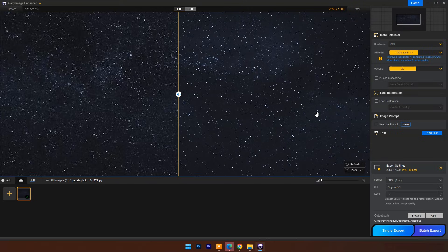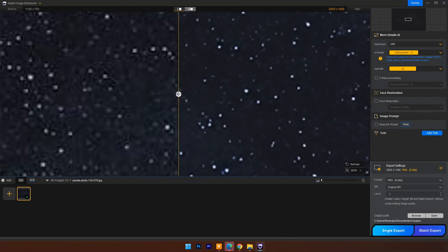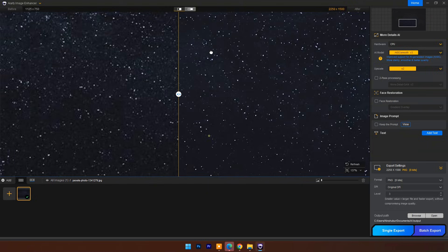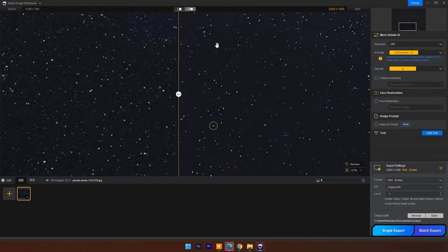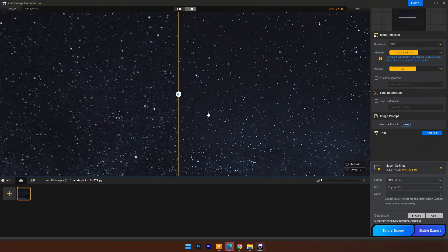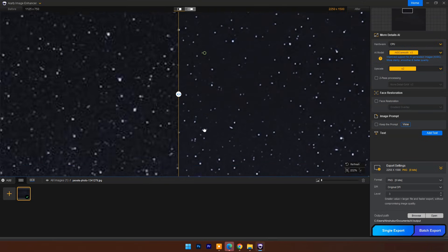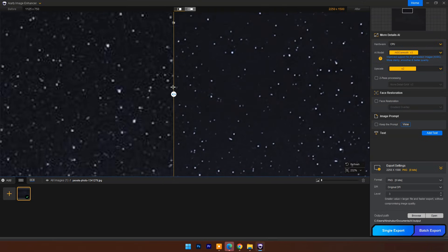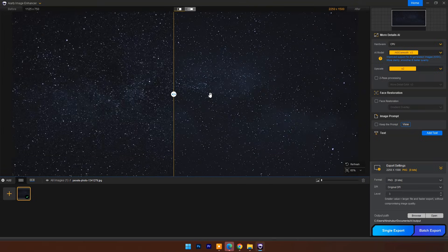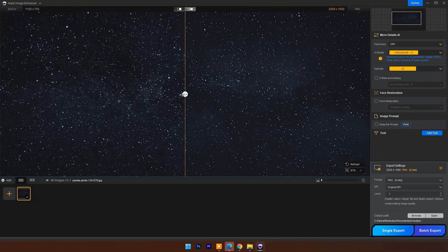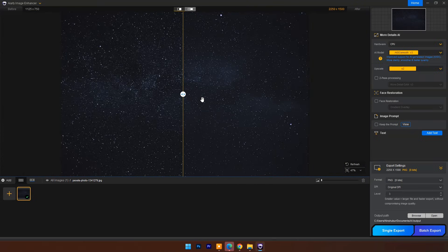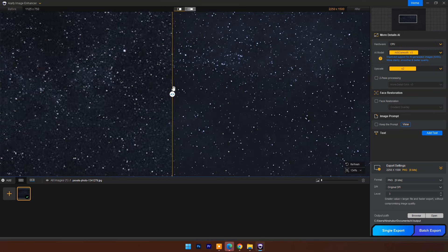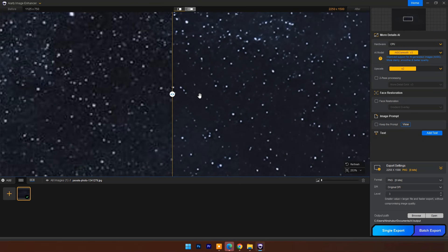And here is our result. Image is much sharper, no noise and grain issue. It's perfect.